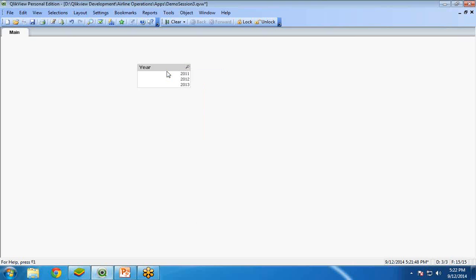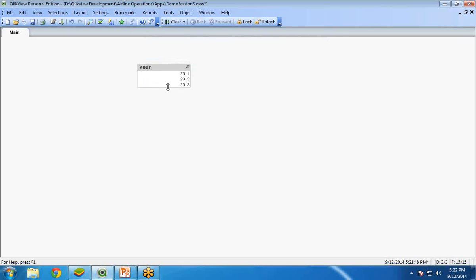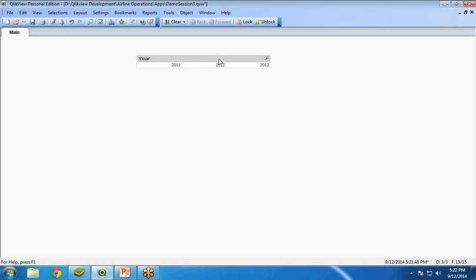Right click, properties, presentation, into fixed number of columns, three. Because we have got three years. I have arranged them properly.